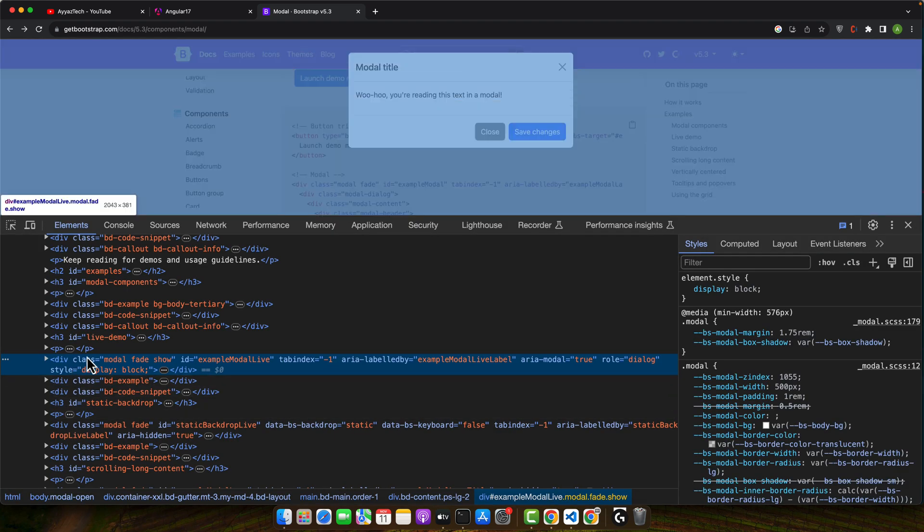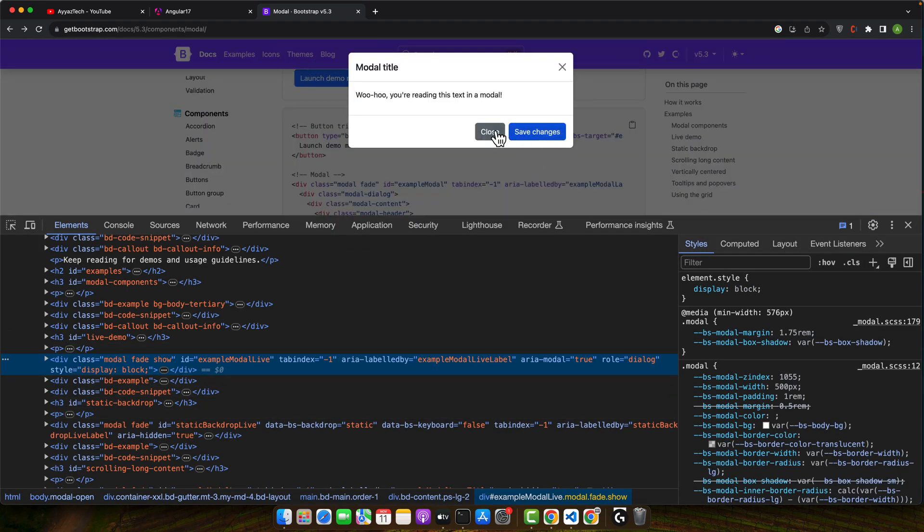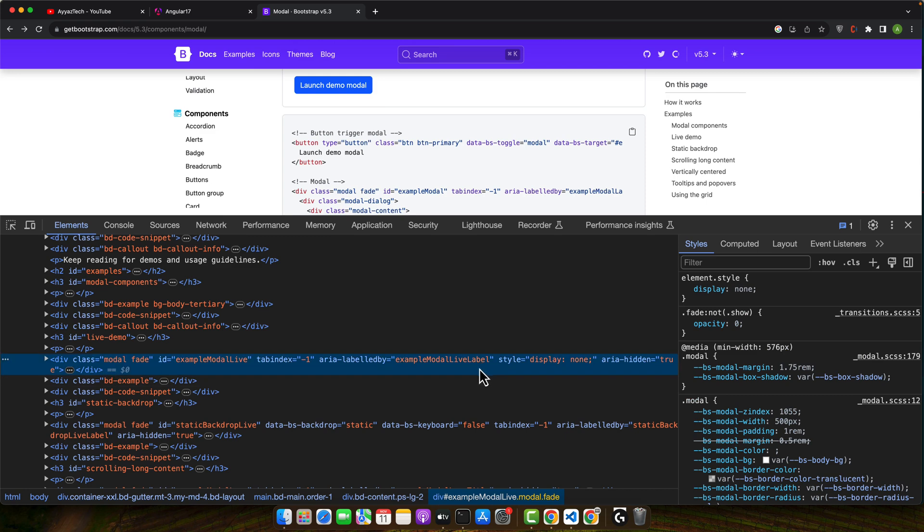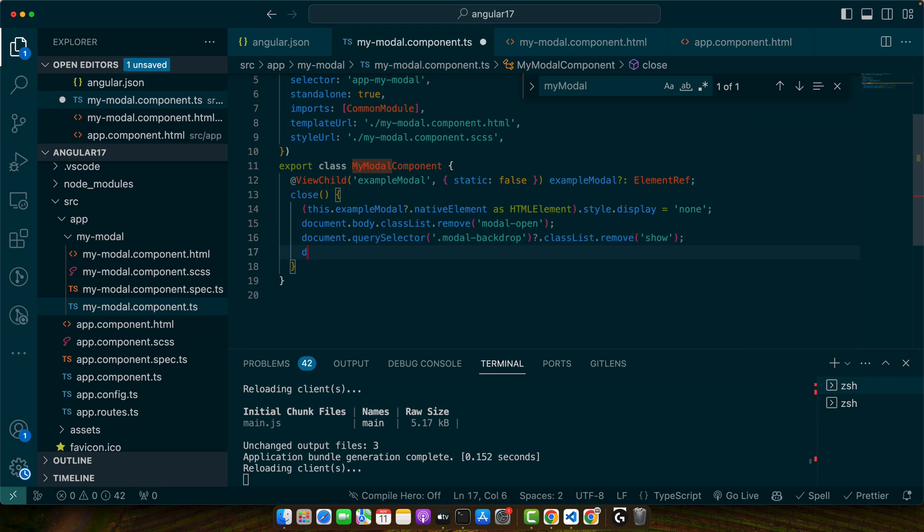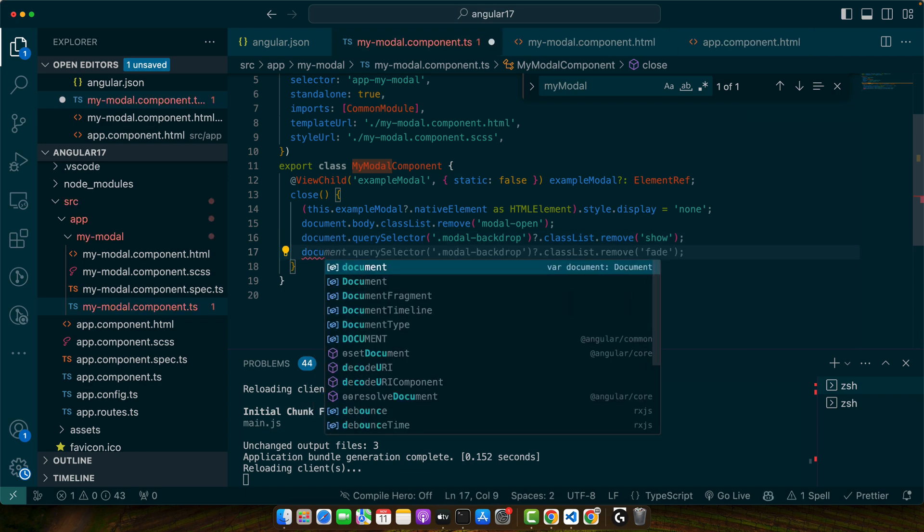So this is the backdrop. If I close it, what happens? Actually it adds the display none style on it. So we have to do that as well. So let's do that.